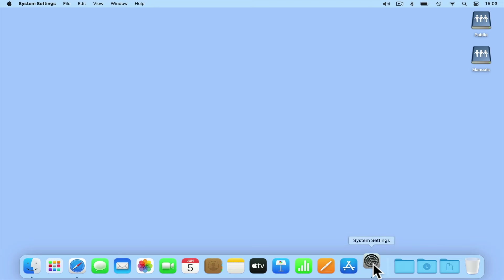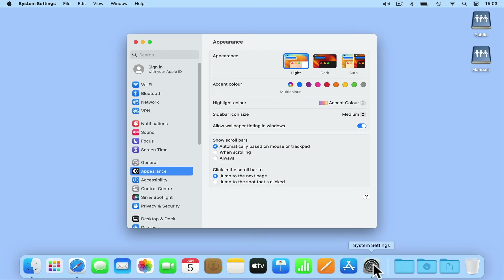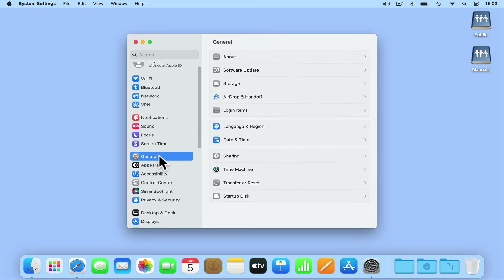If we open System Settings and from the sidebar we select General, from within General, if we locate and choose Login Items.